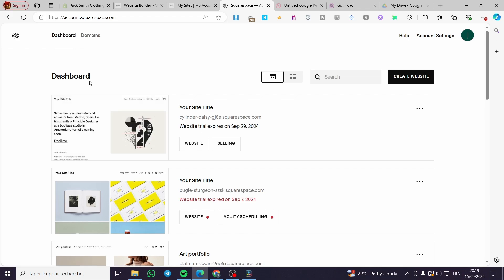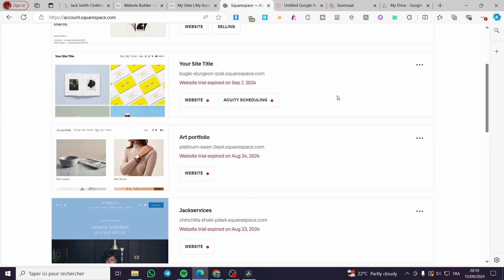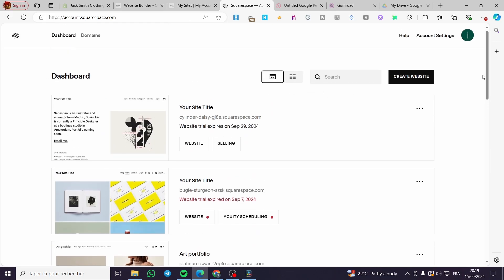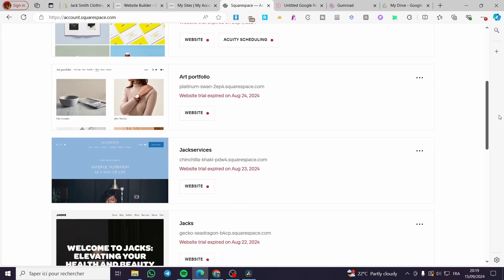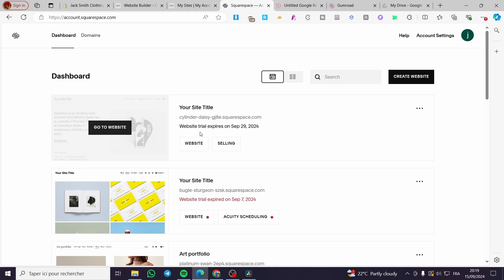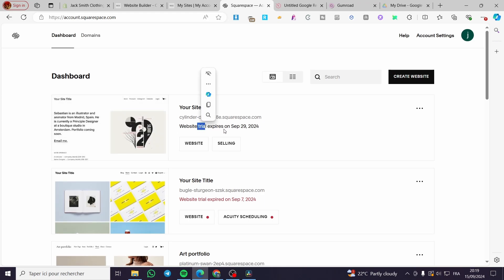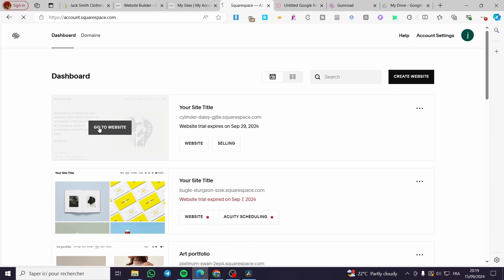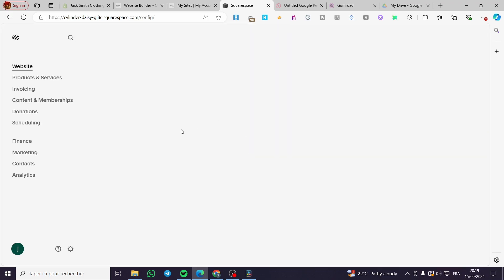Here we have the admin dashboard. As you can see, we have a lot of websites — most of them are expired and we have only one within the trial period. If you don't have a website yet, you are going to click on 'Create Website' and proceed to the website creation. If you do have a website, click on 'Go to Website' and here we have the website ready.